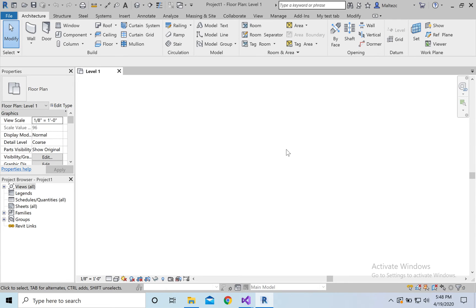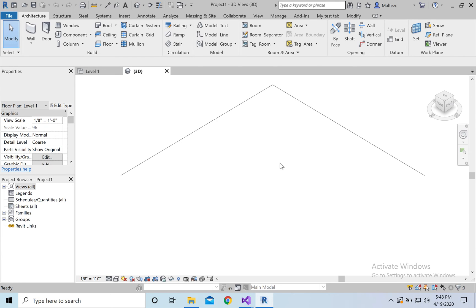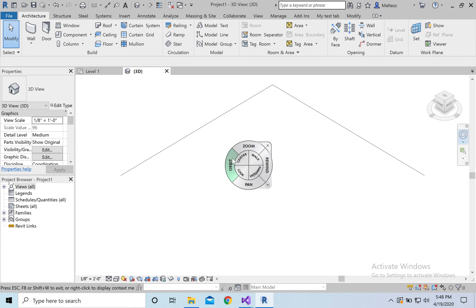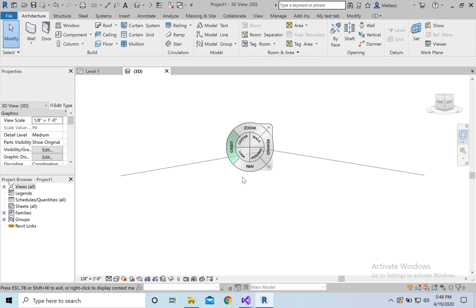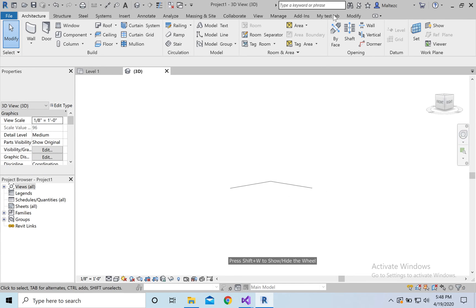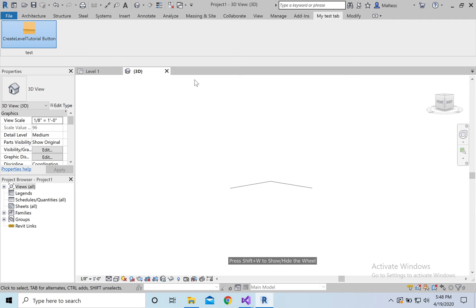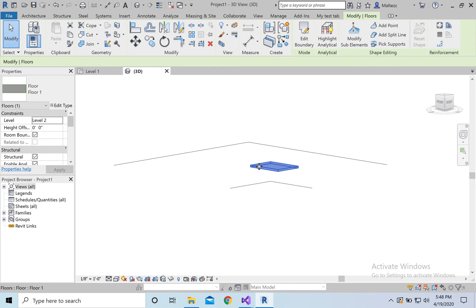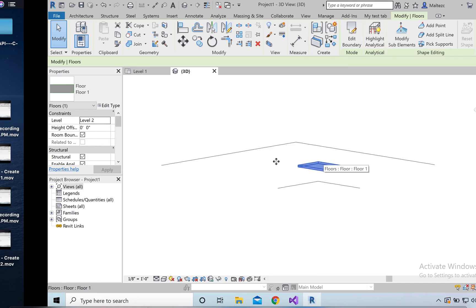We open up a new project, go to the 3D view, adjust the view, pan up, zoom out, then go to the test tab, hit the button, and boom — there's a level with our floor on it. Everything worked beautifully. That's it for this part — it'll be split into parts one, two, and potentially three.